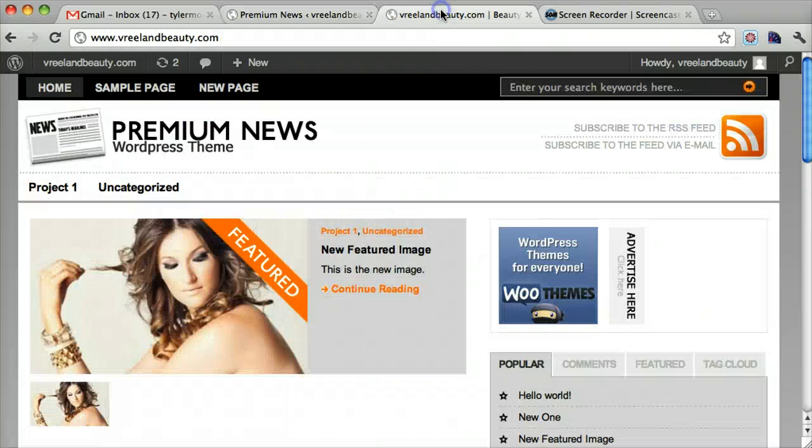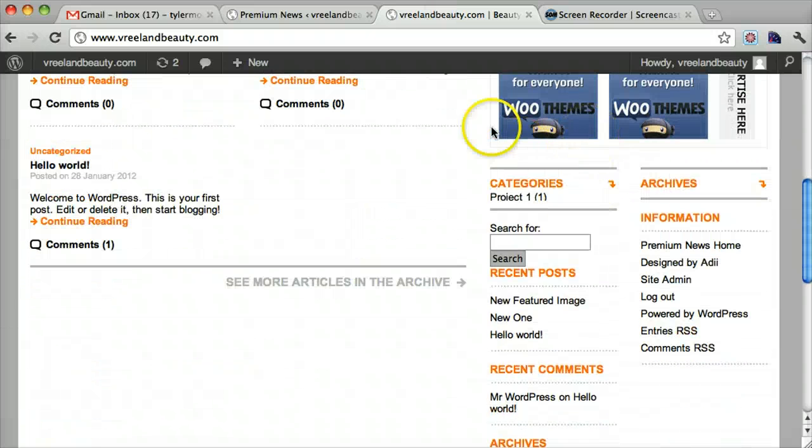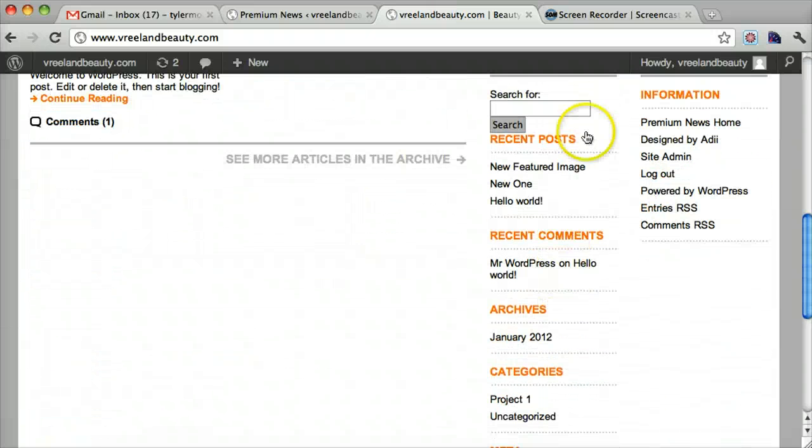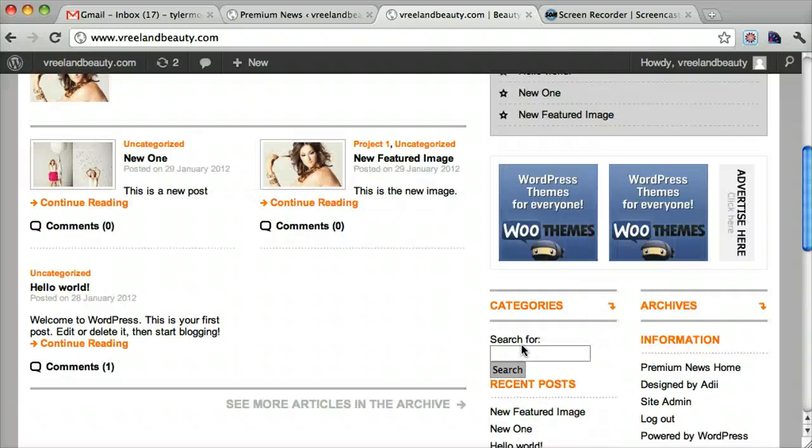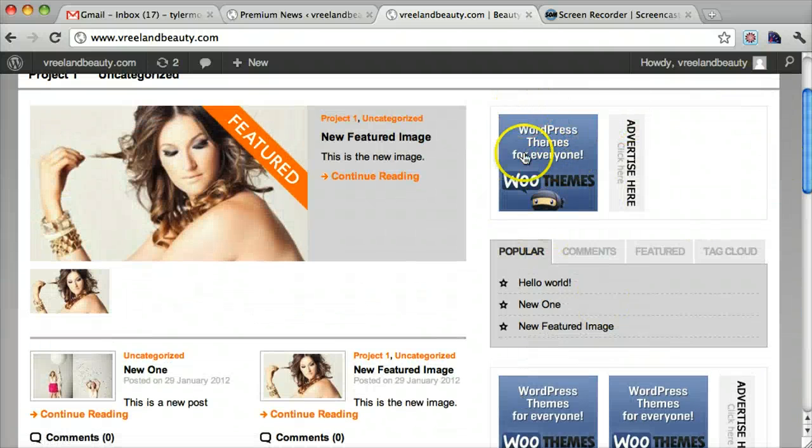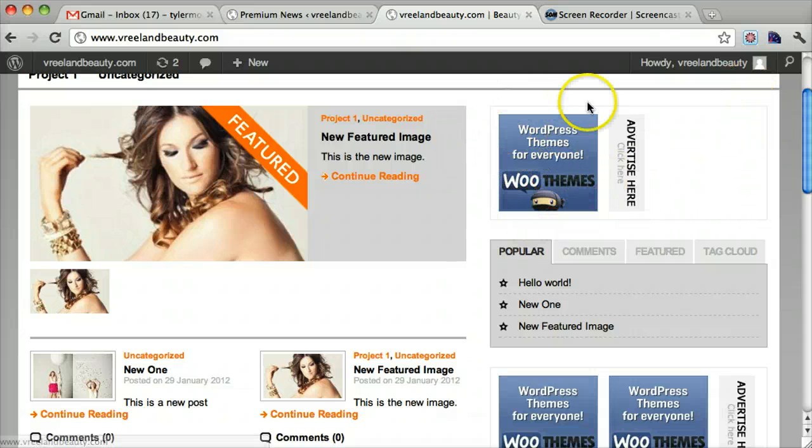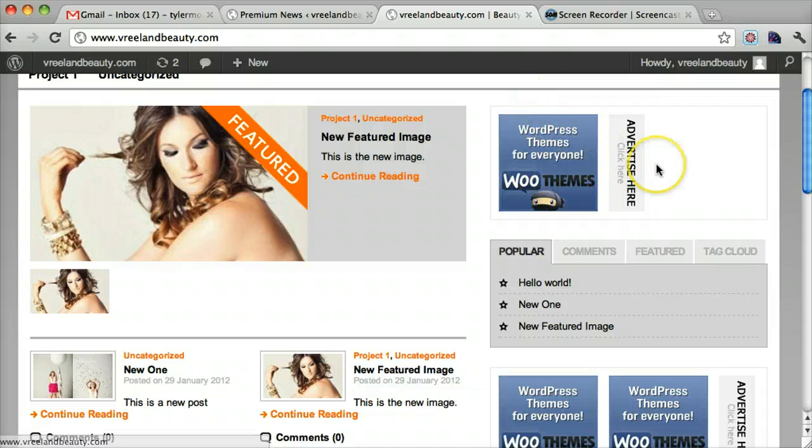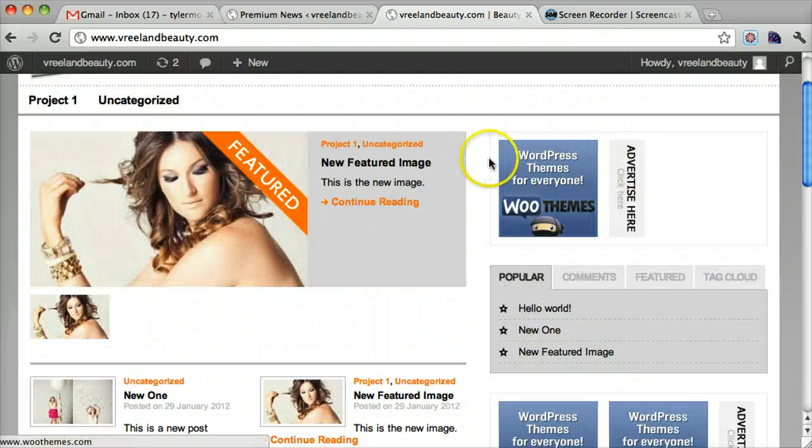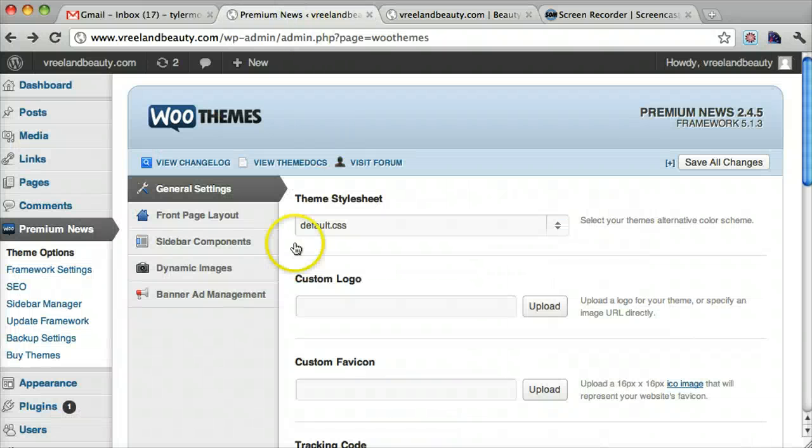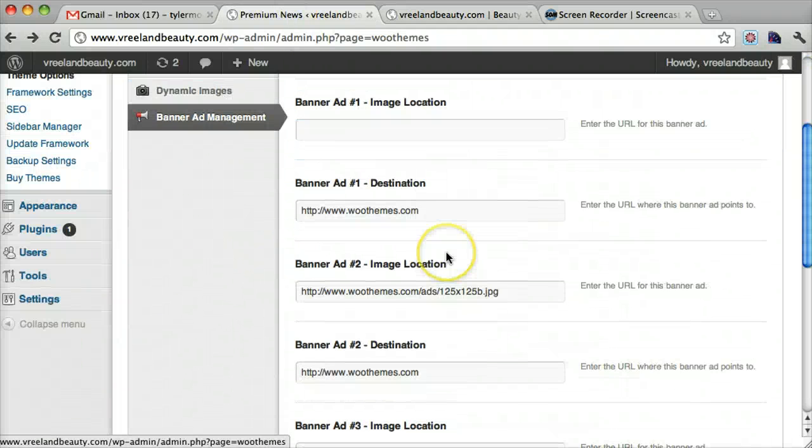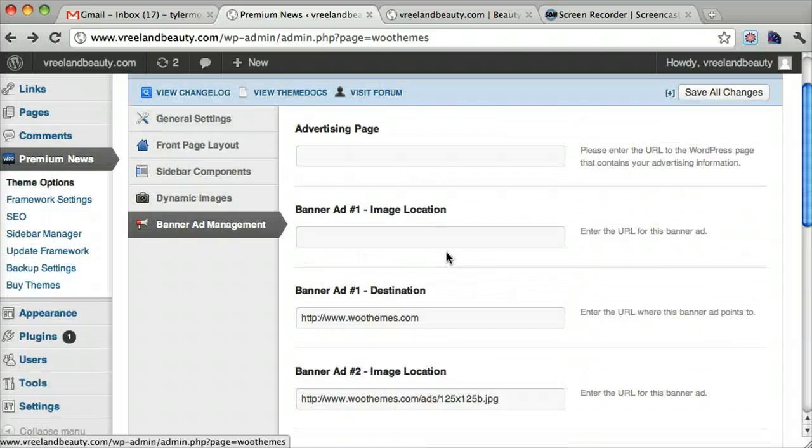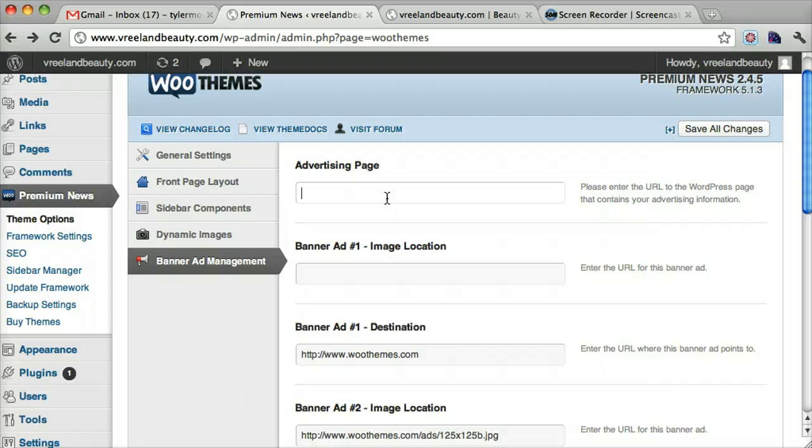The next thing I want to go over is this sidebar right here. Up here there's this advertise here thing and I didn't find any settings that could get rid of this. So I don't know if you're going to have advertisements. Hopefully that'd be pretty cool. And you can control that by going banner ad management.